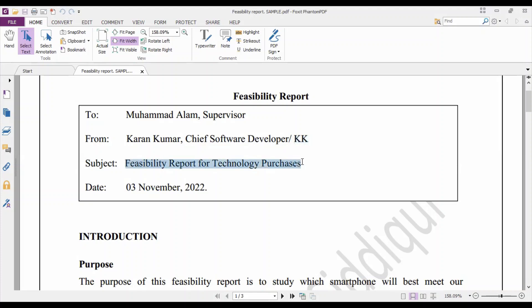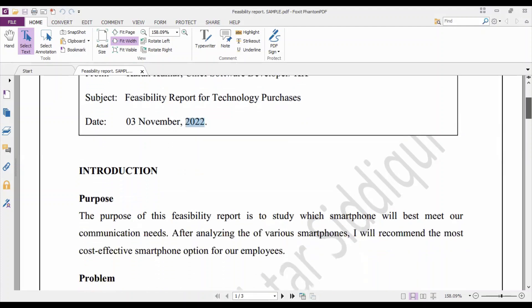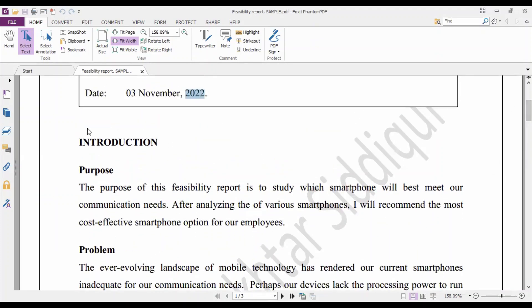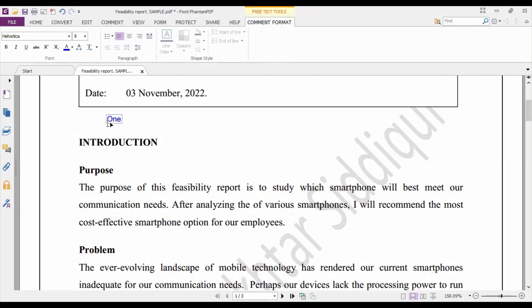As discussed for the memo format, the subject line will be in title case — capitalize each word, like the 'Title Case' option you find in Microsoft Word. Regarding the date format: write the date in two digits, followed by the month in full spelling, followed by a comma, then the year, and then a full stop. Once the box is complete, leave one line space before continuing.